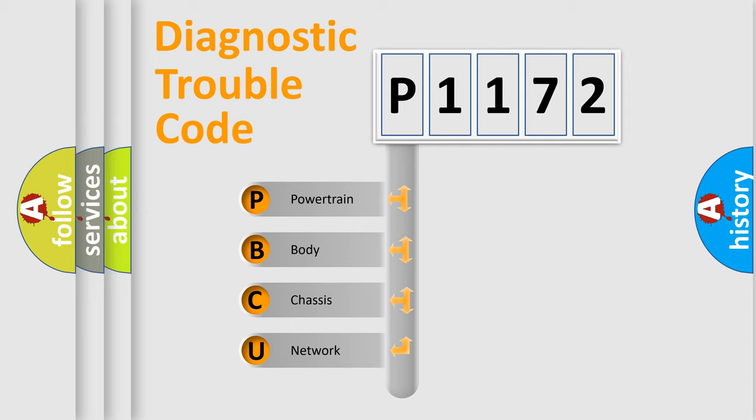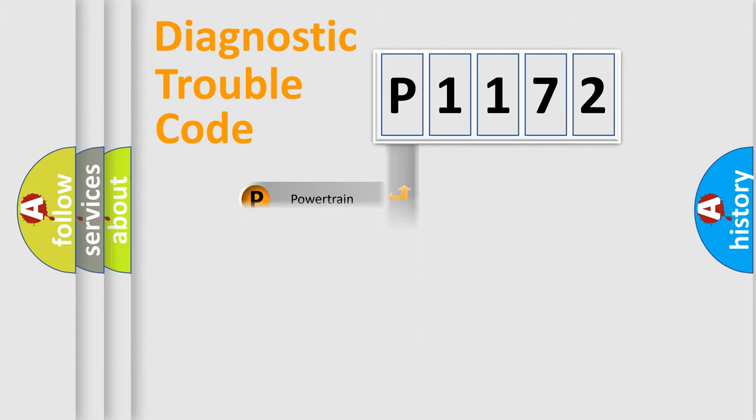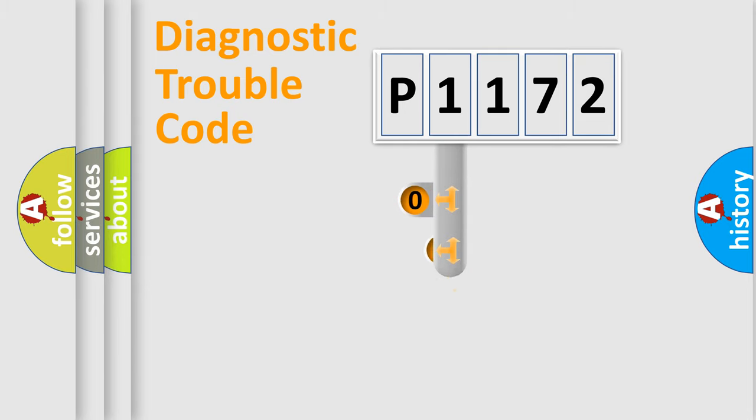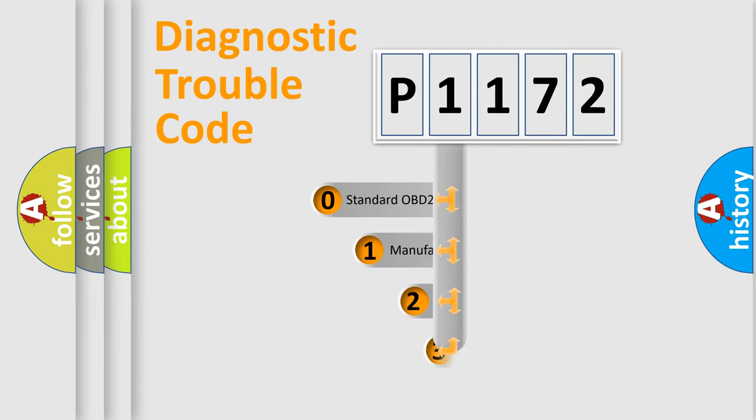We divide the electric system of automobile into four basic units: powertrain, body, chassis, network. This distribution is defined in the first character code.